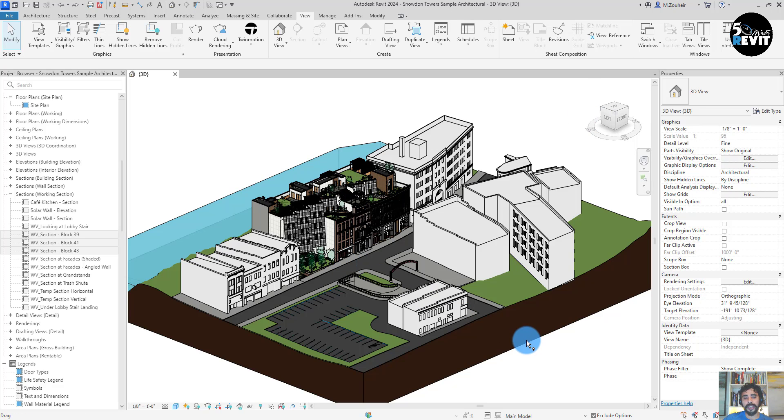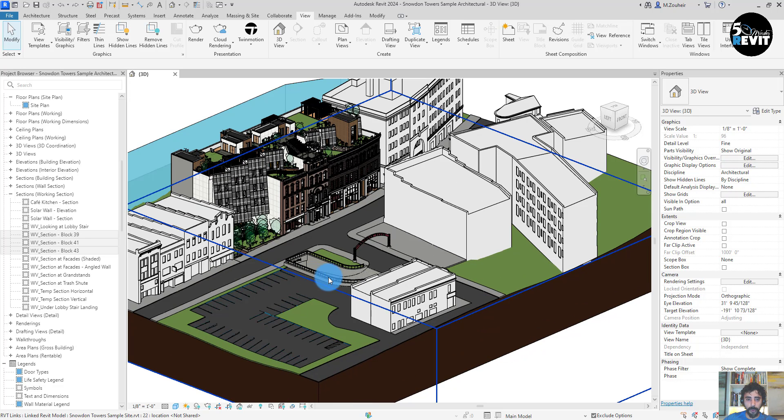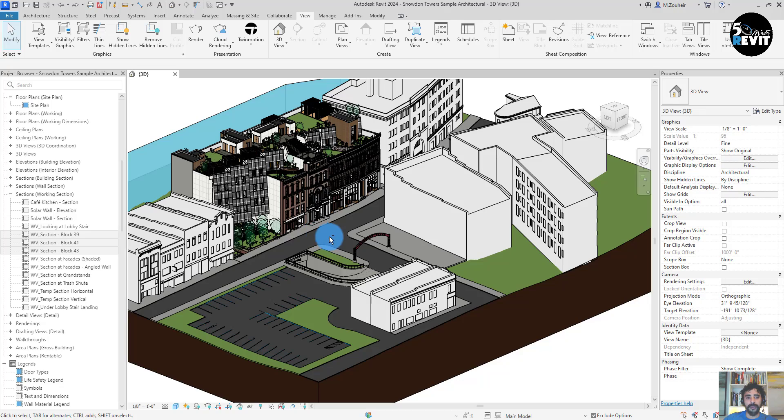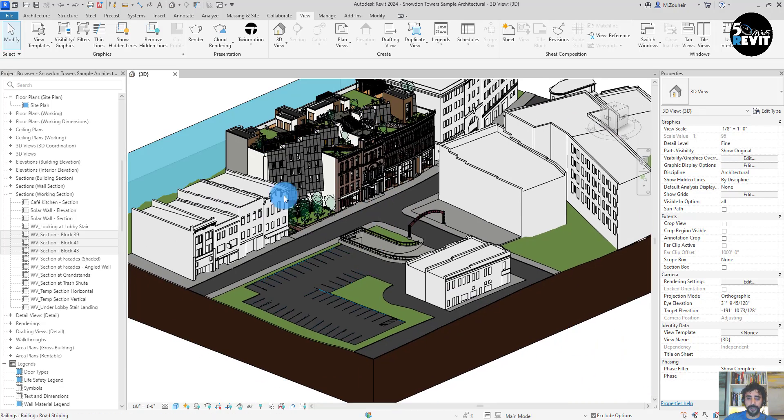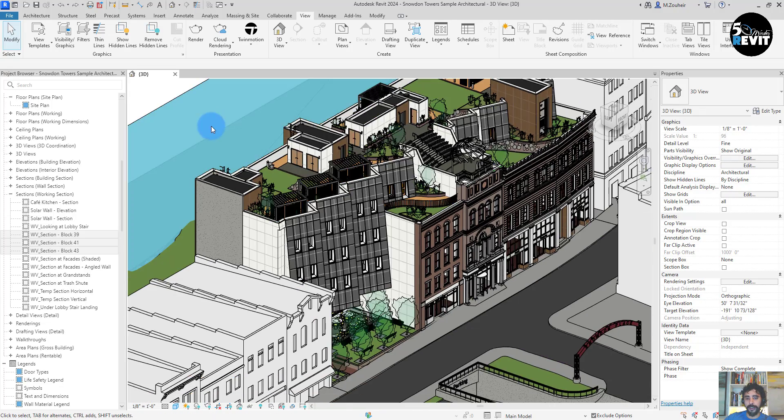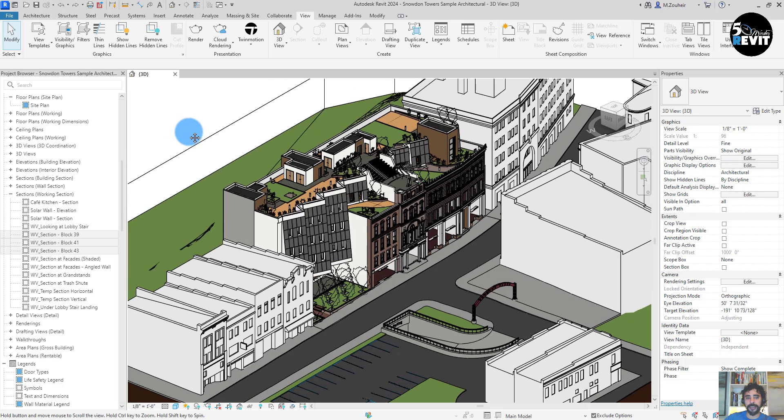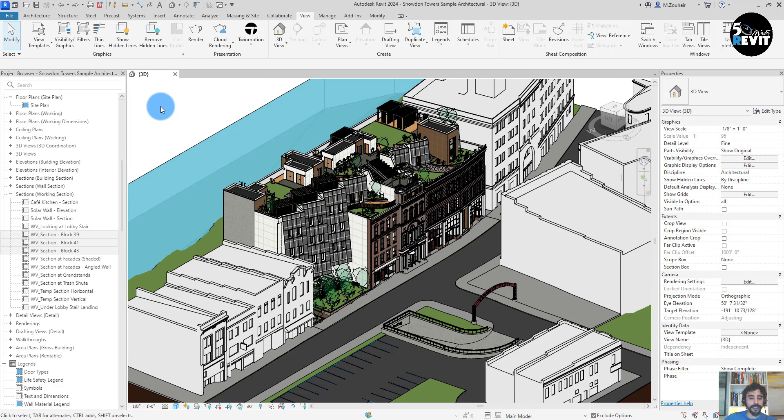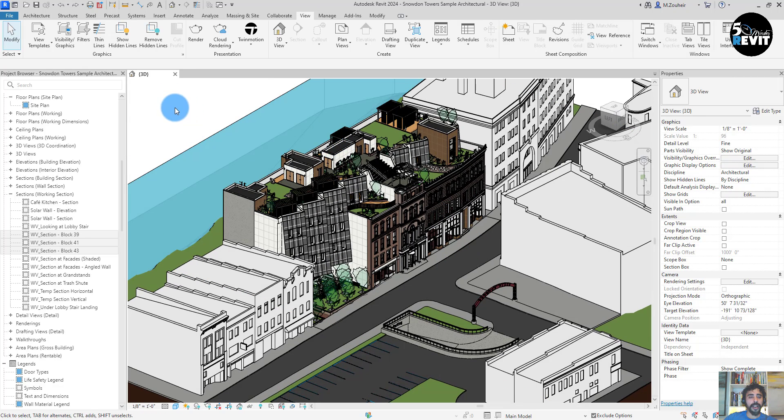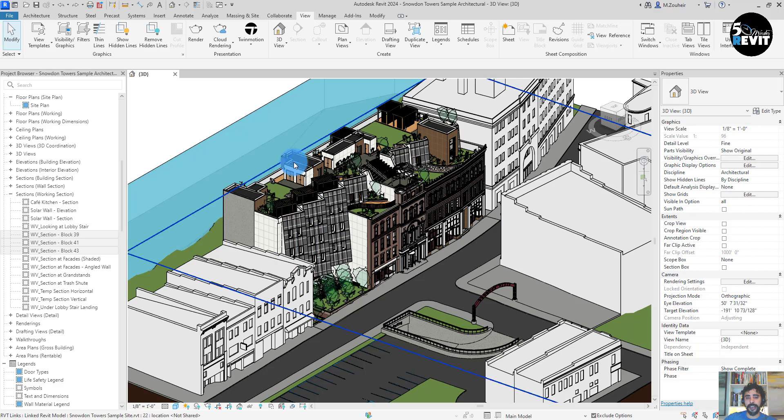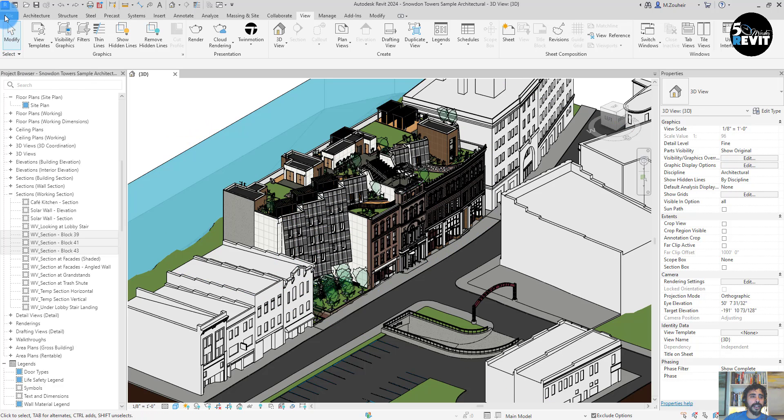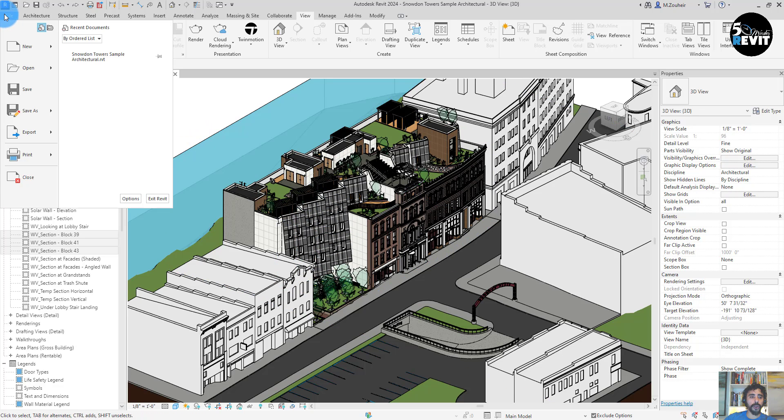The first thing that we will see is the sample files. This version contains nice sample files. As you see here, I have this sample file.